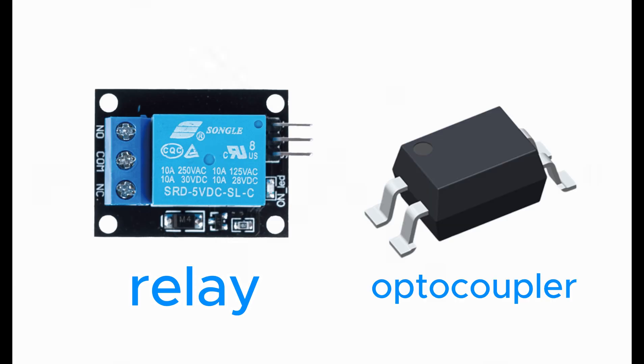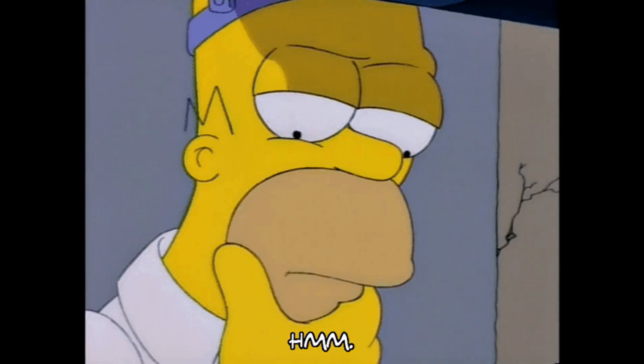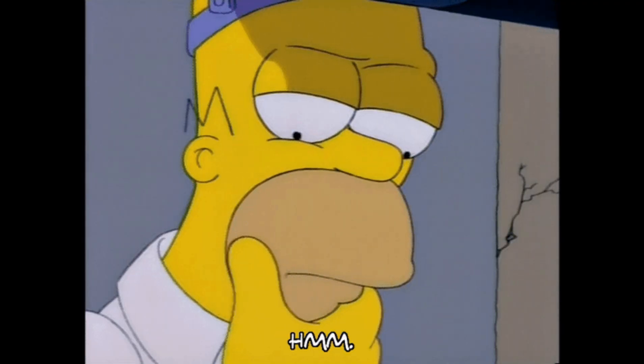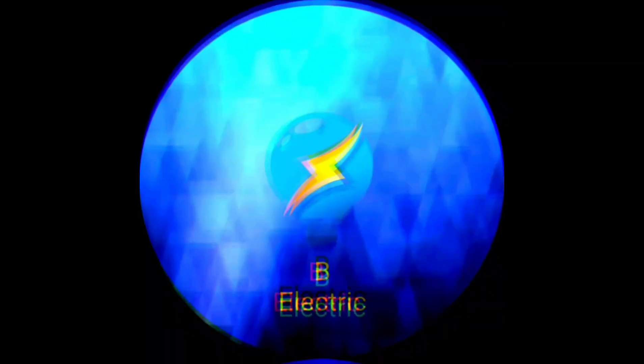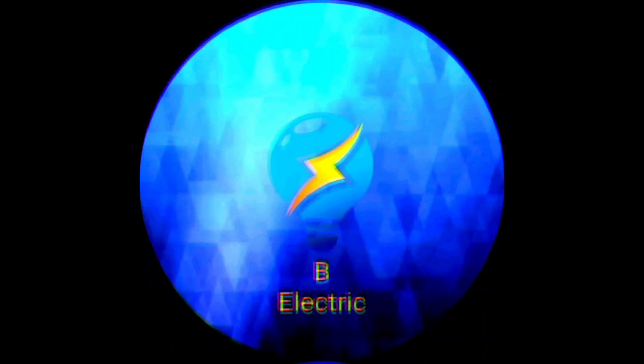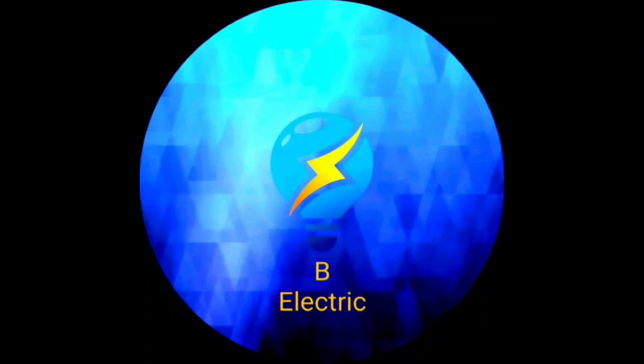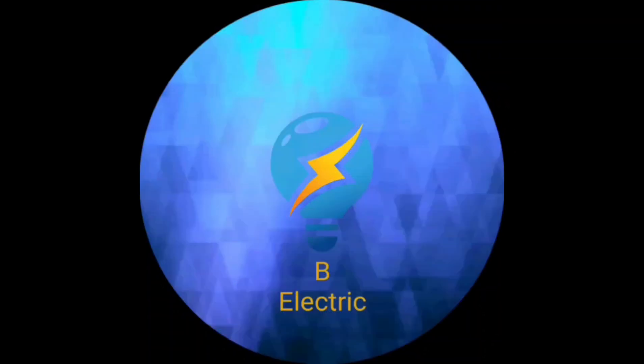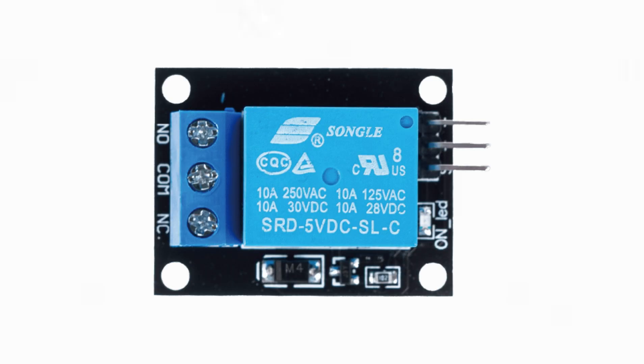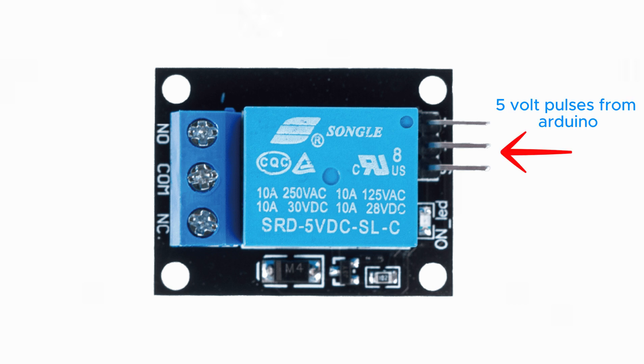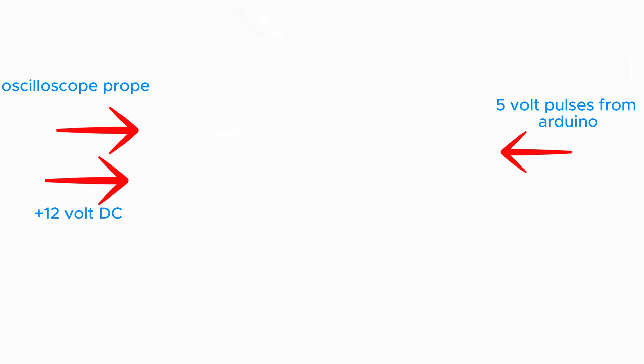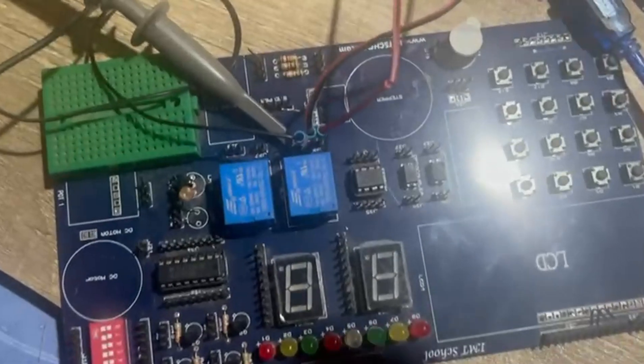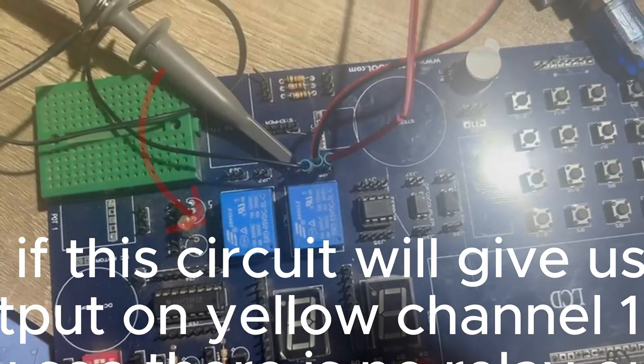Using relay or optocoupler? Let's see. Now I will use relay 5V DC coil to send pulses of Arduino to coil, and I will use the normally open relay contact and connect 12V DC positive terminal on the common terminal of relay and connect normally open terminal to oscilloscope. Here is our circuit,